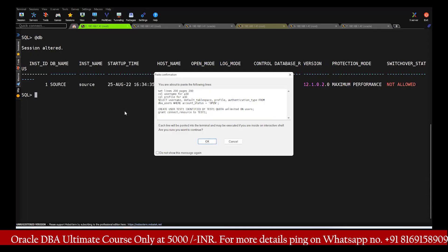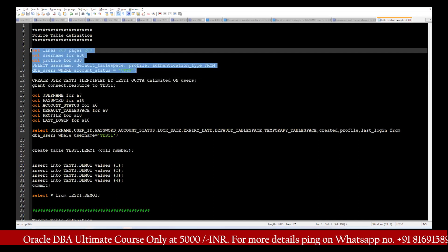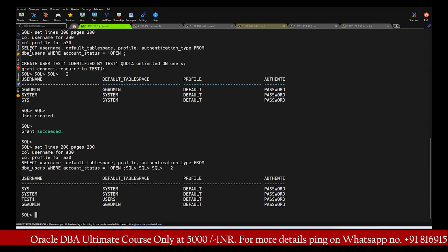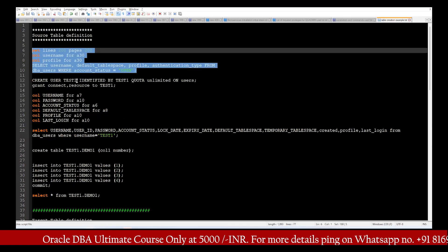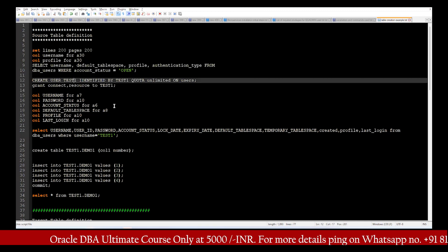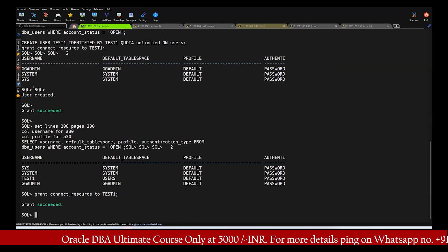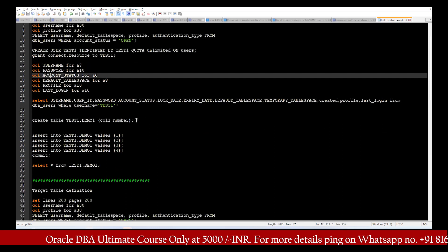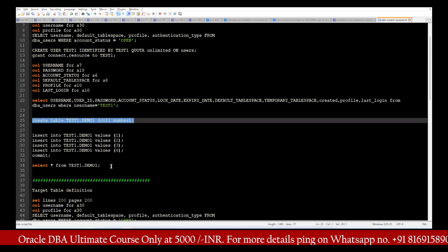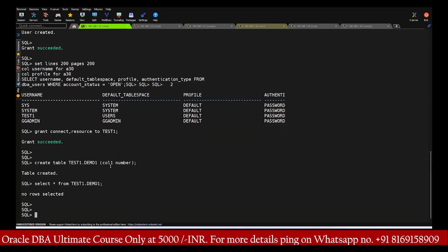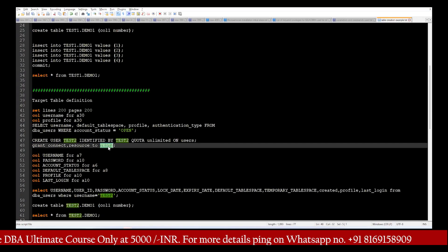As a first step, we have to create the tables and users on the source. I'll log in on the source setup and create the test1 user — this user got created. To verify, we re-execute the select statement. User gg_admin along with test1 user is created. After user creation, we need to grant the required privileges, so we execute the grant privilege — this is also completed. After this we create the table test1.demo1 — this table is created. Running a select statement shows no data yet, which is expected.